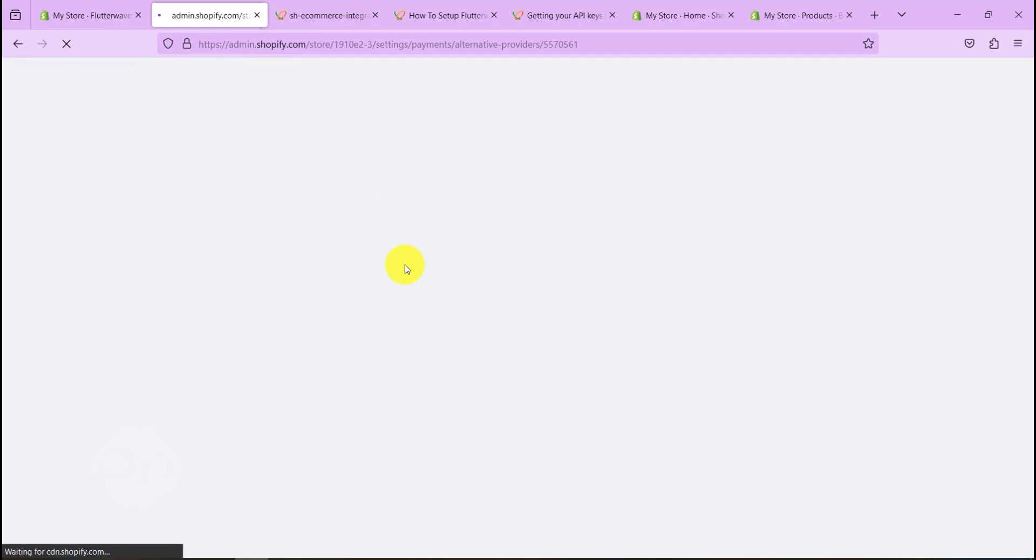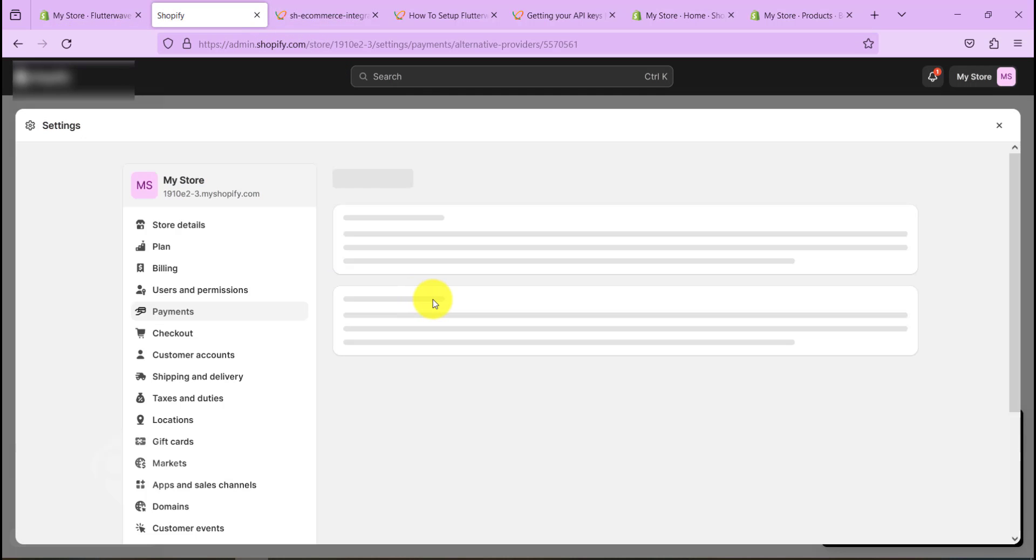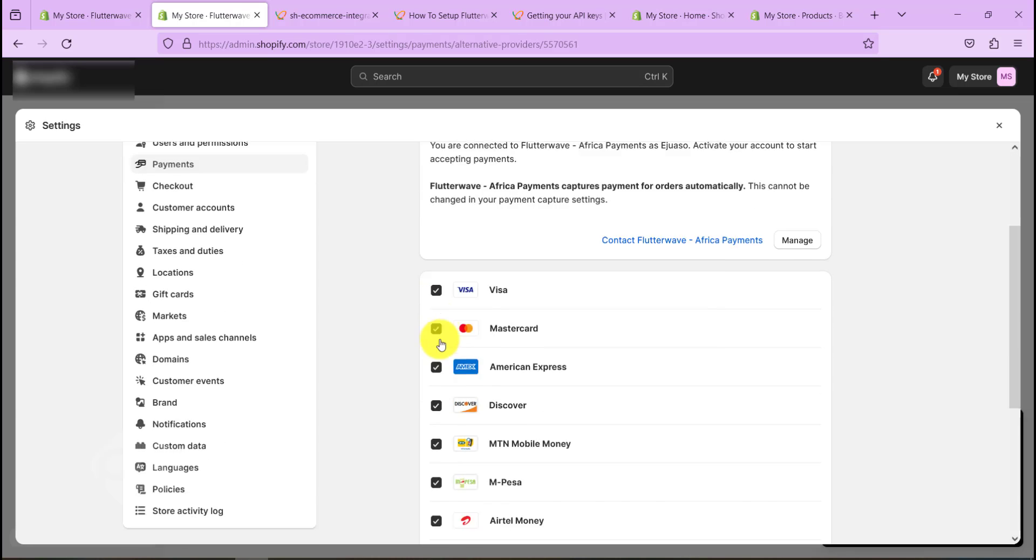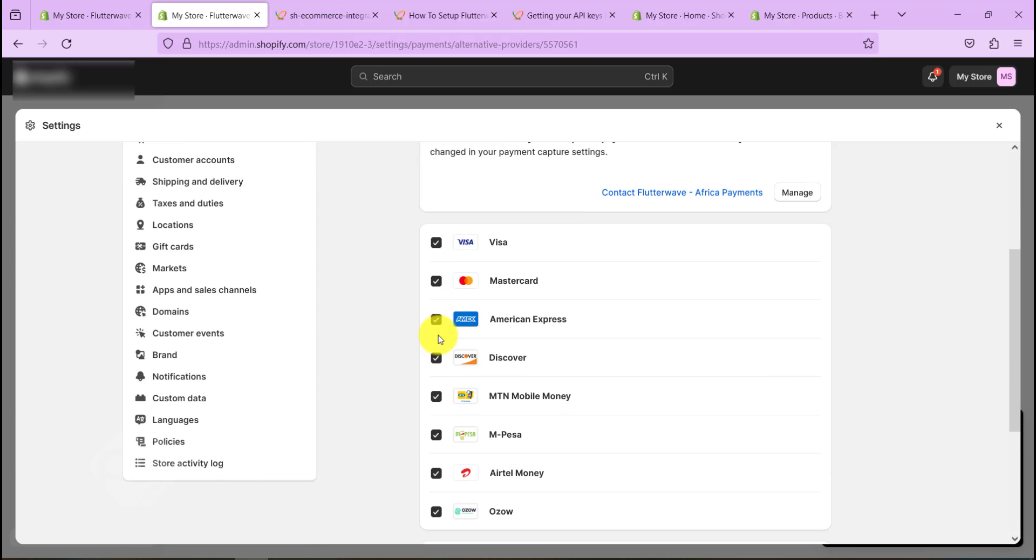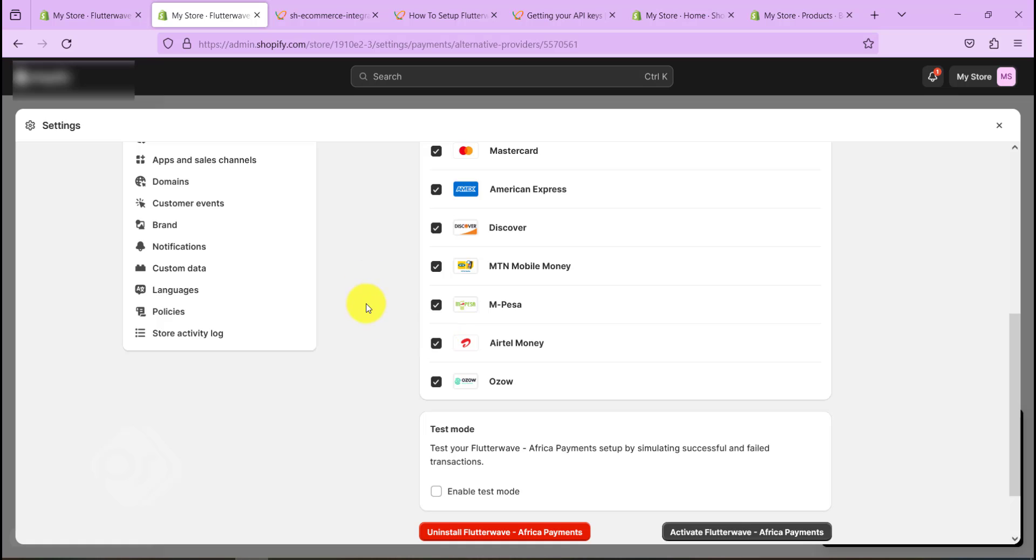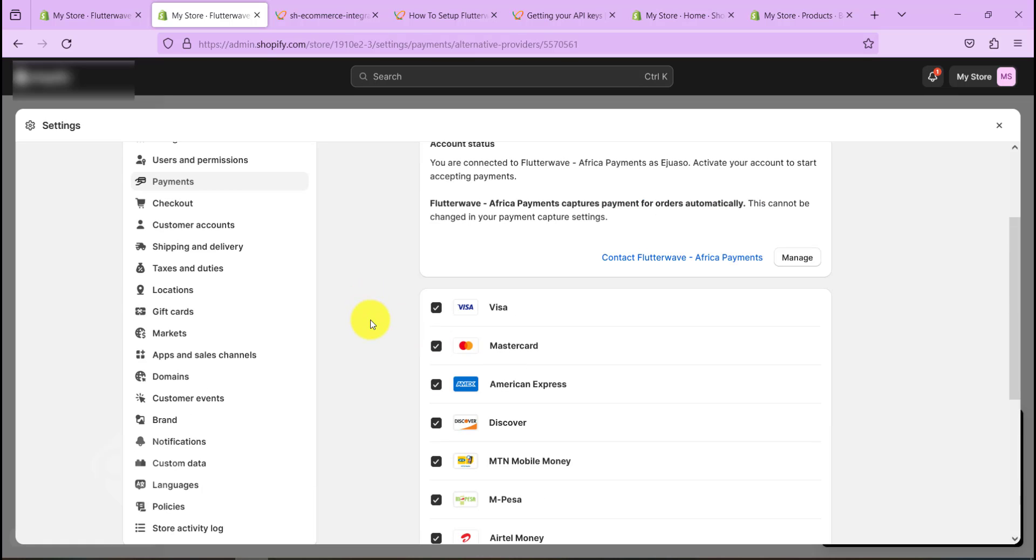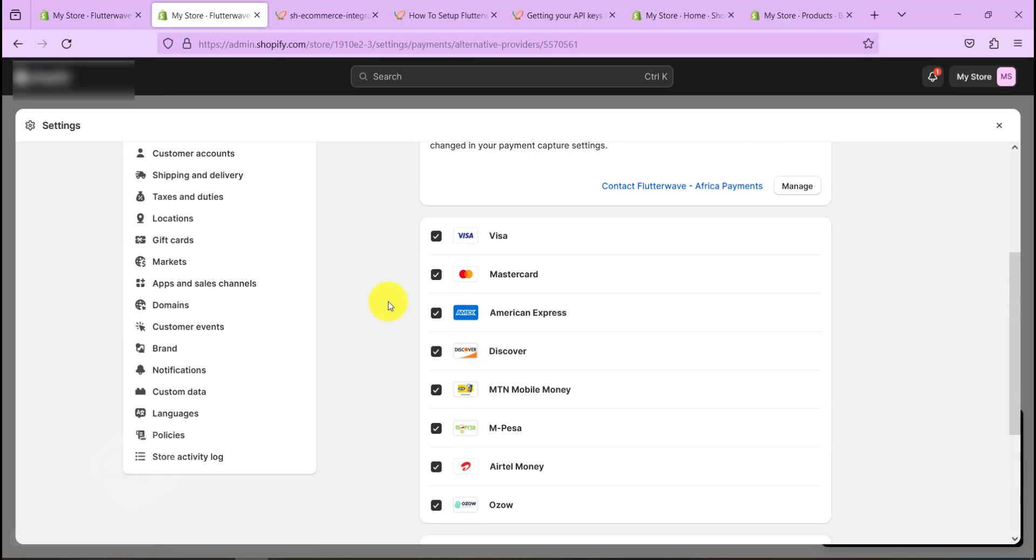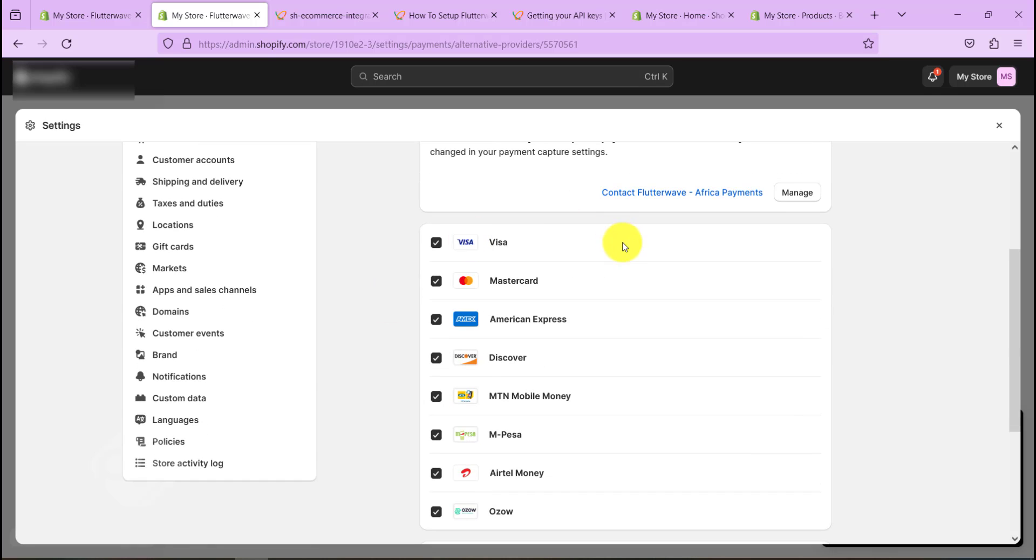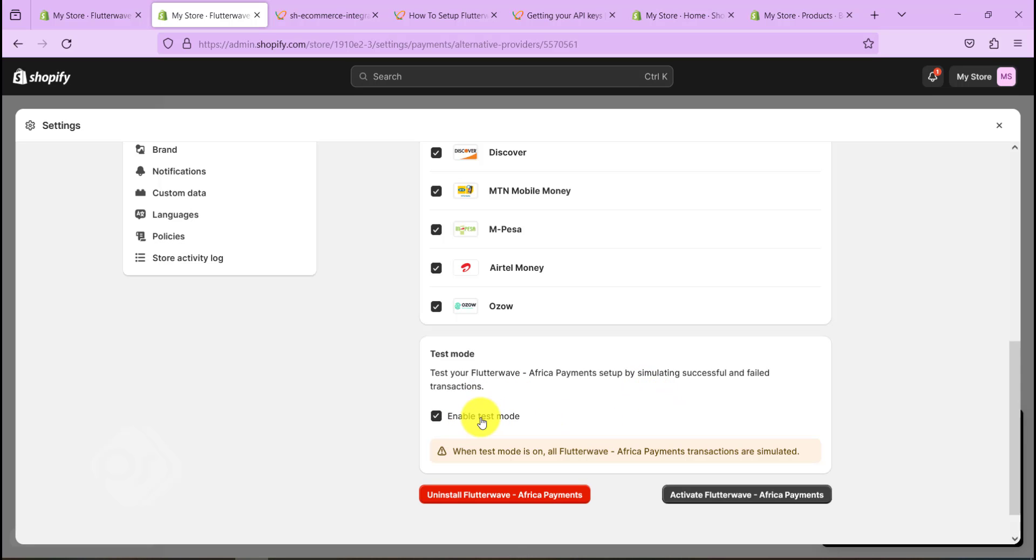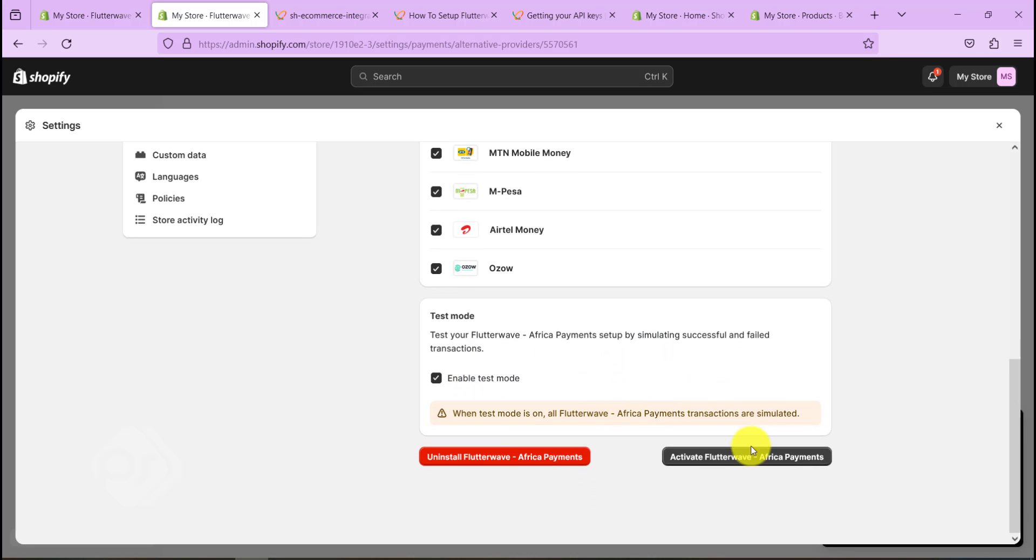So I've already added my Flutterwave account or I've already added the API keys. If you have any difficulties you can let me know in the comment section and I'll be happy to help. So once this is done we are good to go. Let's enable test mode because we want to test it before we go live. So let's hit on Activate Flutterwave.